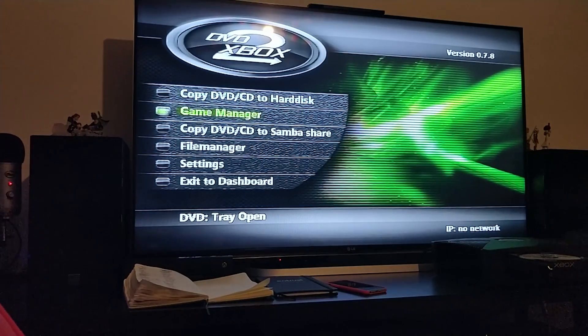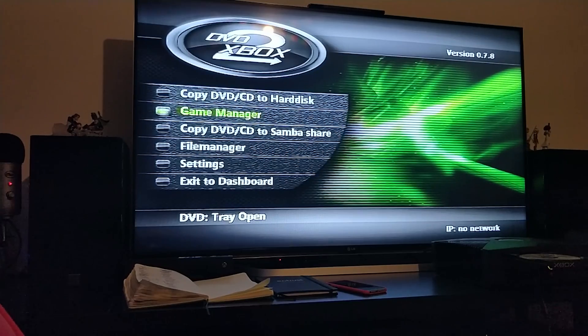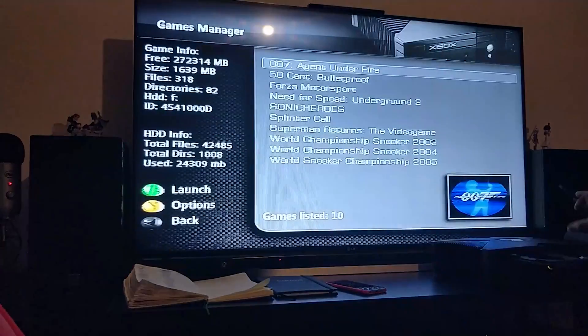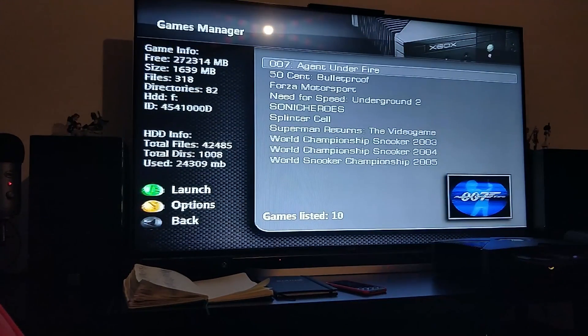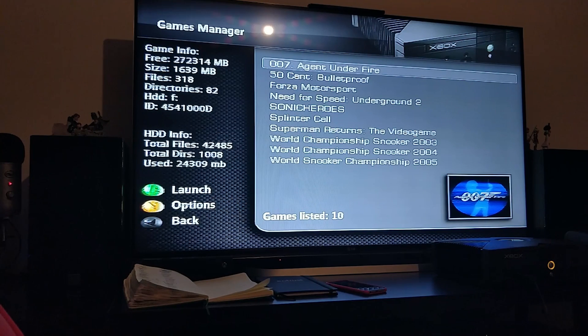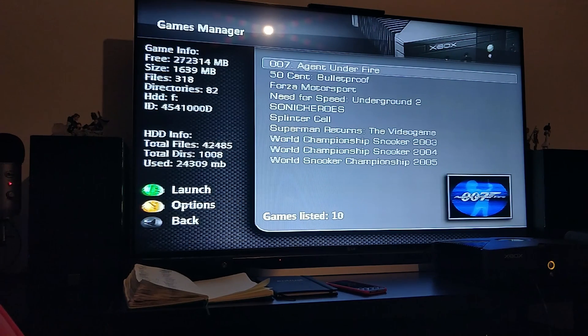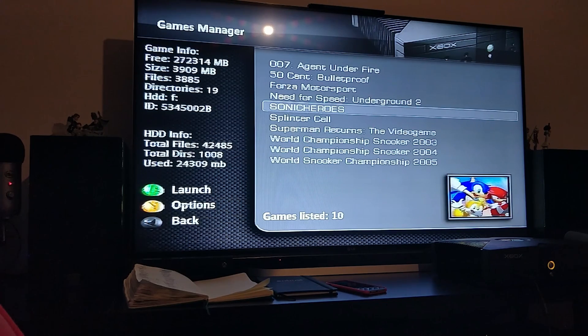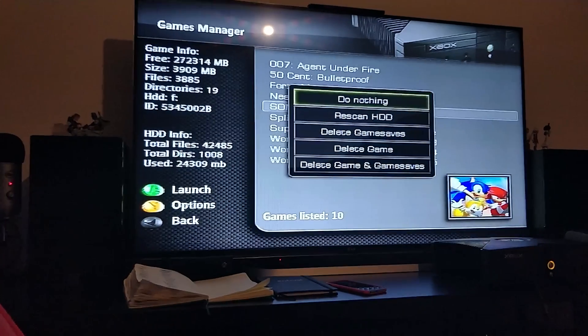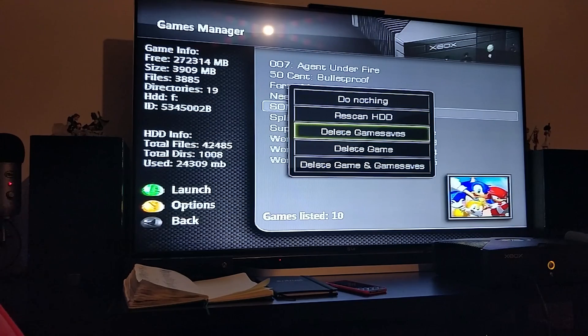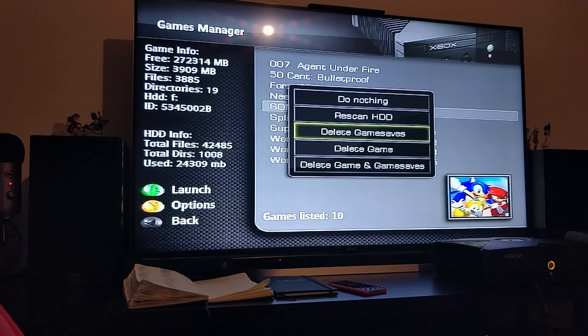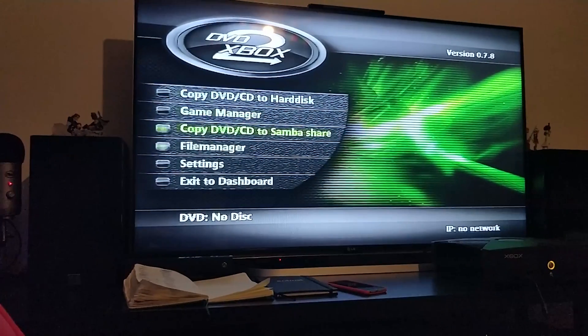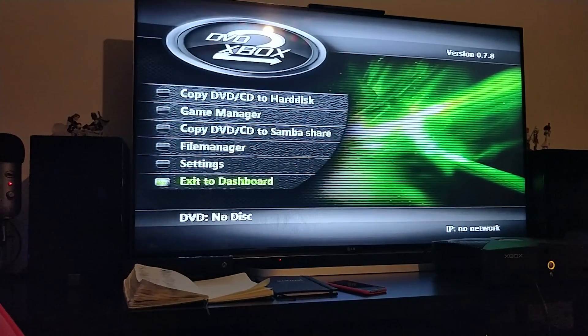Now just press the start button and if you go to game manager, also the disk has been ejected automatically. As you can see, Sonic Heroes is now here. If I was to press A, it would launch it. There are some options as well for deleting it, deleting game saves, etc.